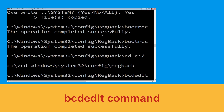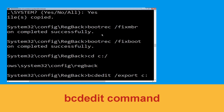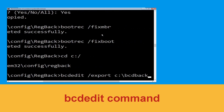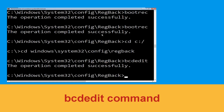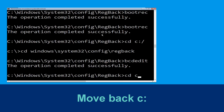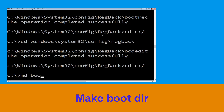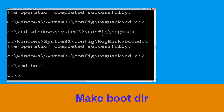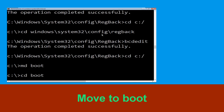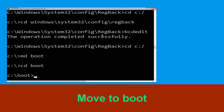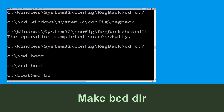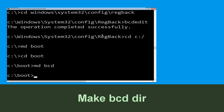Type: bcdedit /export C:\bcd_backup and hit Enter to execute. Now type: cd C:\ and hit Enter. Then type: md boot and hit Enter. Now type: cd boot and hit Enter. Then type: md bcd and hit Enter.